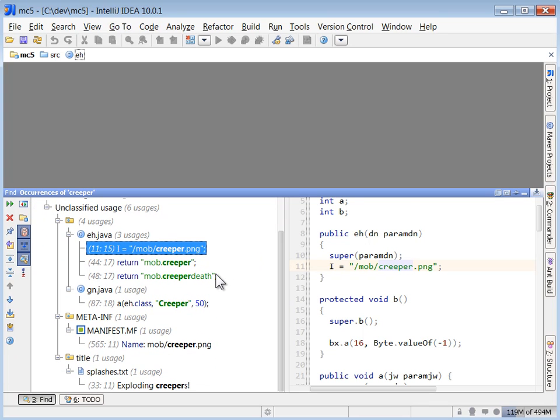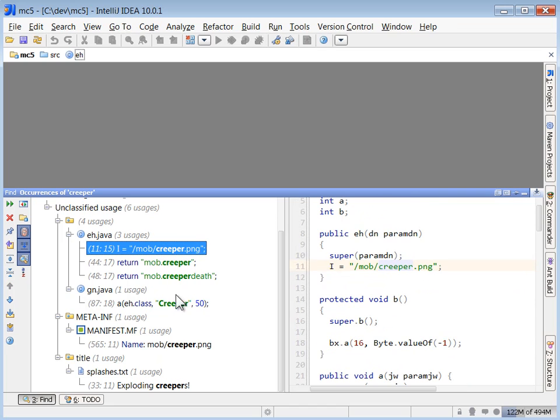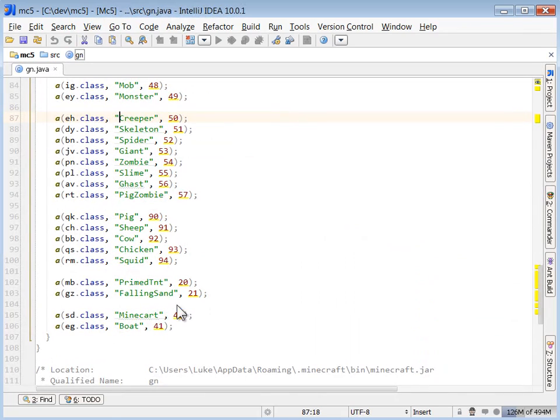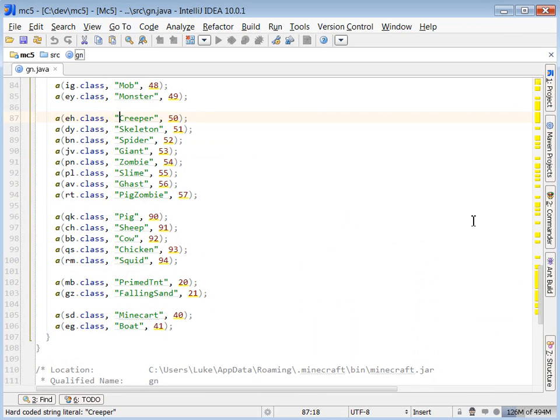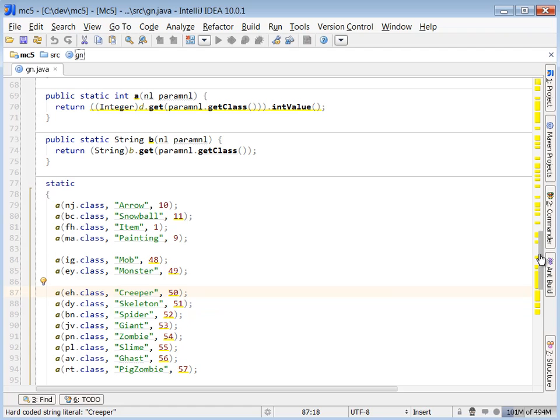We have a couple of great hits here. Mob.creeper, that looks like a string ID. Mob.creeperdeth. Creeper. The name of a class. So this is a great place to start. We found something. It's definitely identifying this class as being the creeper.